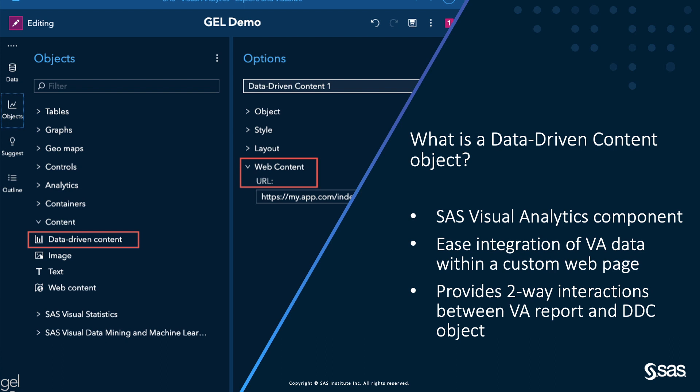The data-driven content object provides two-way interactions between VA report and the data-driven content object. It means that the interactions with any object in the VA report can filter data used by the data-driven content object. But it also means that you can interact with the data-driven content object to filter the data in other objects of the report.